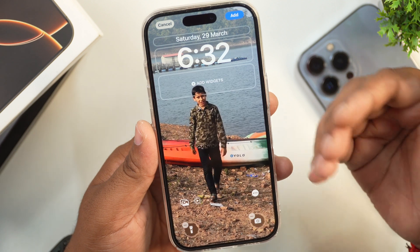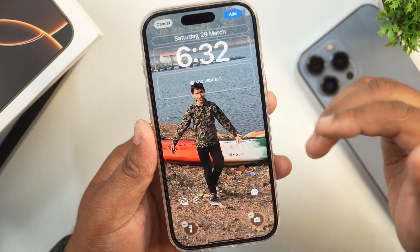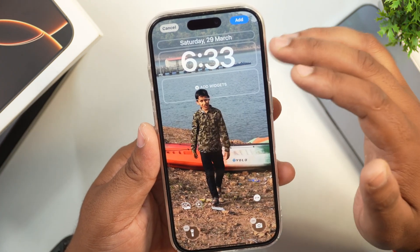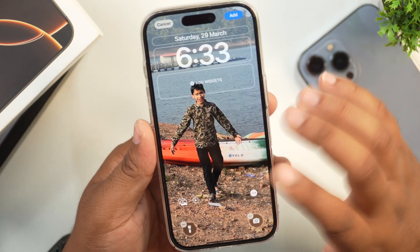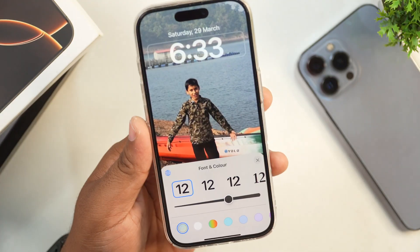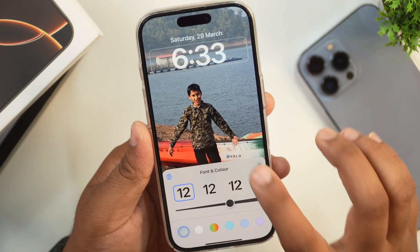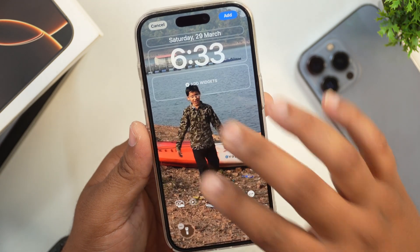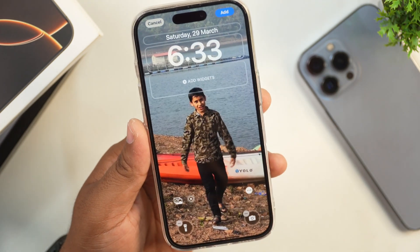You will get a preview of the live photo wallpaper which you are going to set on your iPhone. If you want to change the timing of the clock or calendar, simply tap on it and from here you can select the font and color for those options.